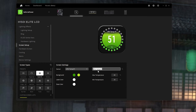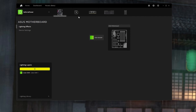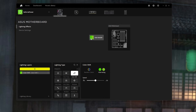For the ASUS motherboard you can put Color Shift — I have a dark green and a lighter green at medium speed.